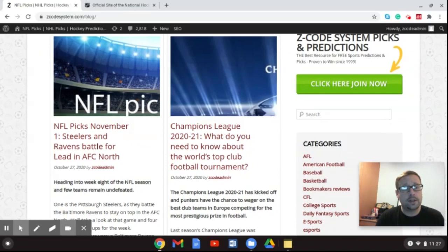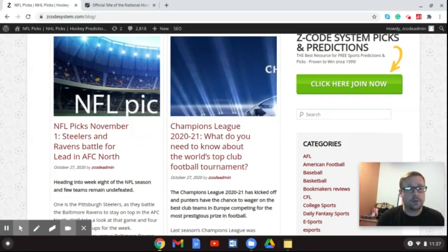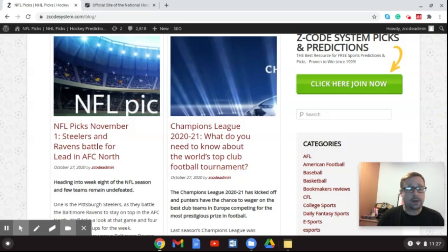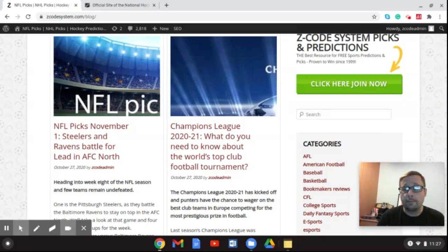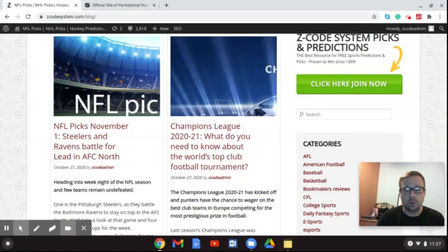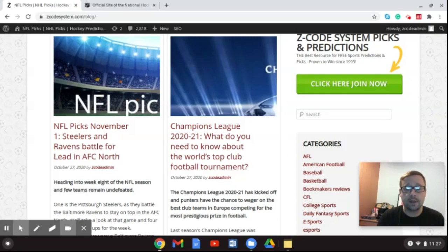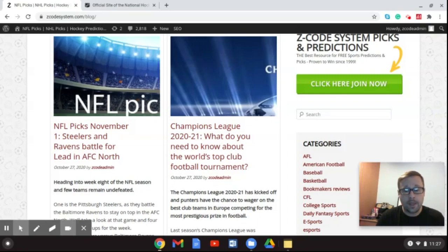You can scroll through the blog and get the latest picks and previews for the various sports going on. As you can see there, NFL picks have been put up, Steelers and Ravens going at it this week. And last week, we talked about the Champions League and what you need to know about the biggest club football tournament in the world. And later this week, we'll be profiling some games and giving you some picks for some big matches that are coming up.